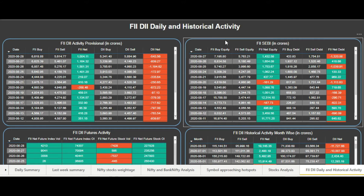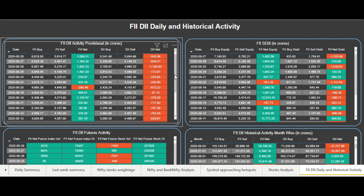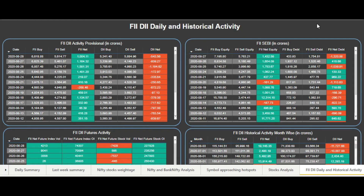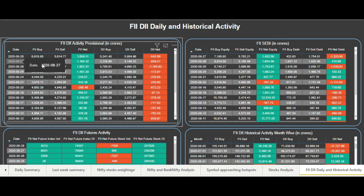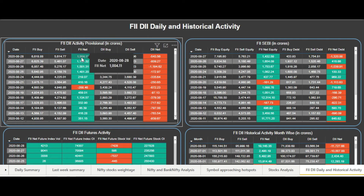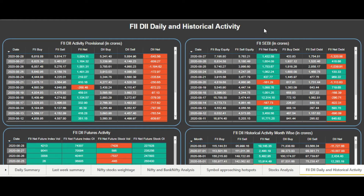Coming to the second visual on the top row, you can see the FIIs SEBI data. This is the FII data released by SEBI, generally with a lag of 2 or 3 days. If you compare the provisional data with the SEBI data, you will easily see there is a lag of 1, 2, or sometimes 3 days, depending on whenever they get the full and final data for FII buying and selling. For example, the latest data available here is for the 27th of August, and you can see there would be a slight difference between the numbers.